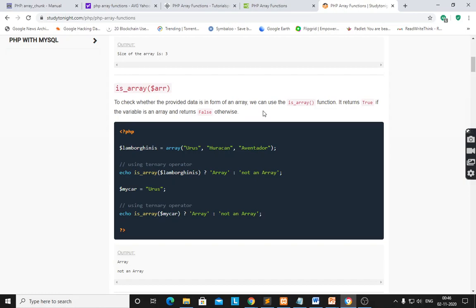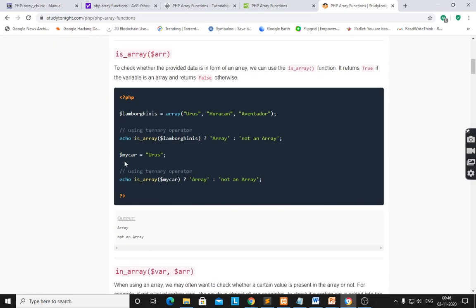is_array() is used to check whether the provided data is in the form of an array or not. This function returns true if the variable is an array and returns false otherwise. Here, echo is_array with the array name — if it returns true it outputs 'array', otherwise 'not an array'. Dollar mycar is a variable, not an array, therefore it gives 'not an array'.